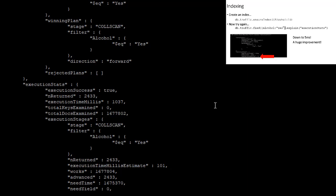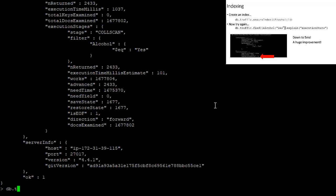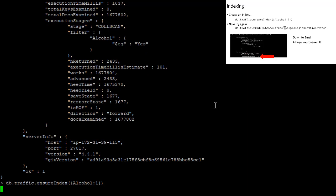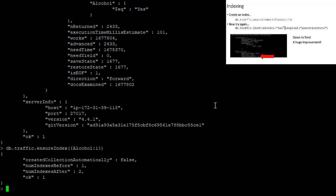So we're going to do that by saying db.traffic.ensureIndex, and then we're going to do that by saying what field we want to create an index on in this case, alcohol. And when we do this, it's going to take MongoDB just a second to sort this out. So okay, and we now have an index created on this alcohol field.